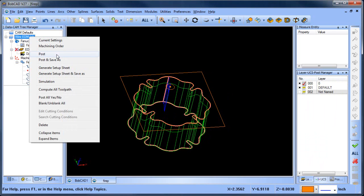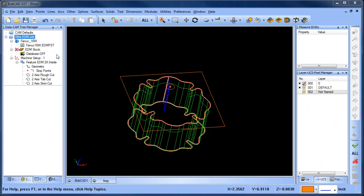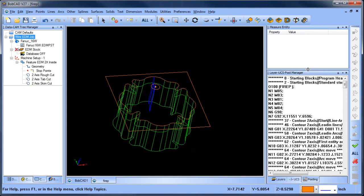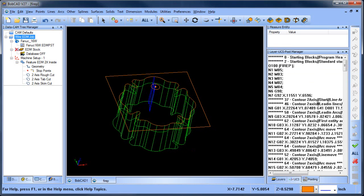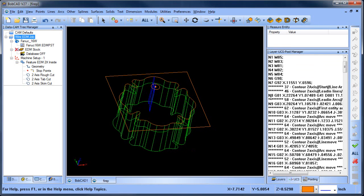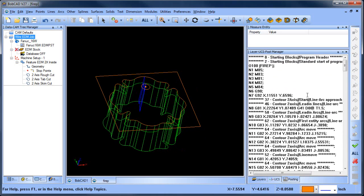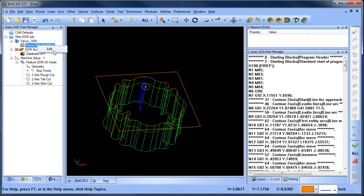And then you'll get a preview of the post. This post processor I have set up in debug mode right now, so there's additional codes that are telling me where the, what blocks of the program these codes are coming from.